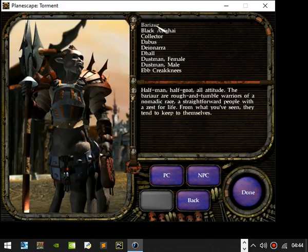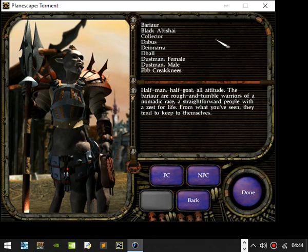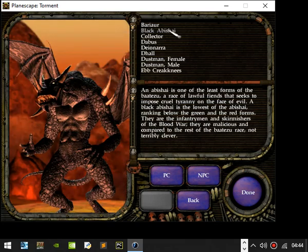Let's see what we got. Bariaur. Half man, half goat, all attitude. The Bariaur are rough and tumble warriors of a nomadic race. Straightforward people with a zest for life. From what they have seen, they tend to keep to themselves.